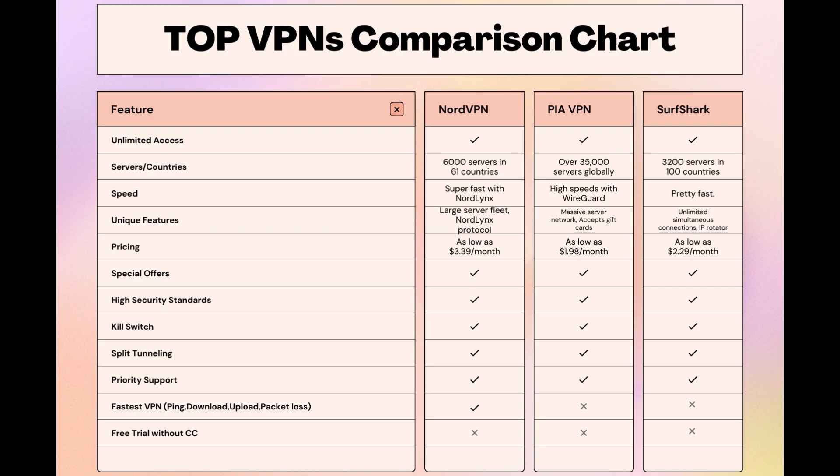Choosing the right VPN extends beyond speed or cost, it encompasses consistent performance and security for online activities. NordVPN meets these criteria without compromise. As you consider these options, remember that using our link for any VPN not only secures you a fantastic deal but also supports our channel, enabling us to deliver more content like this.